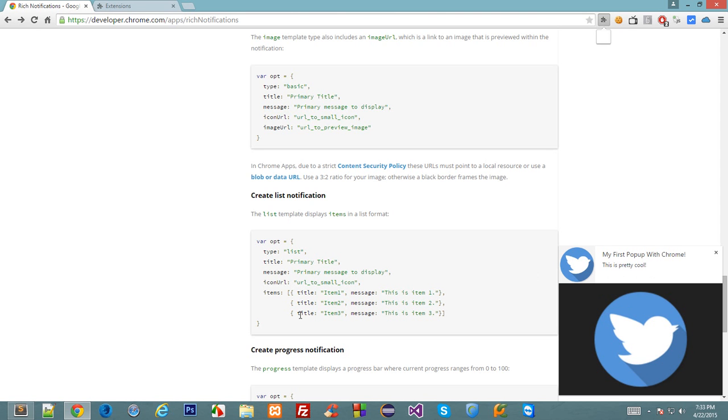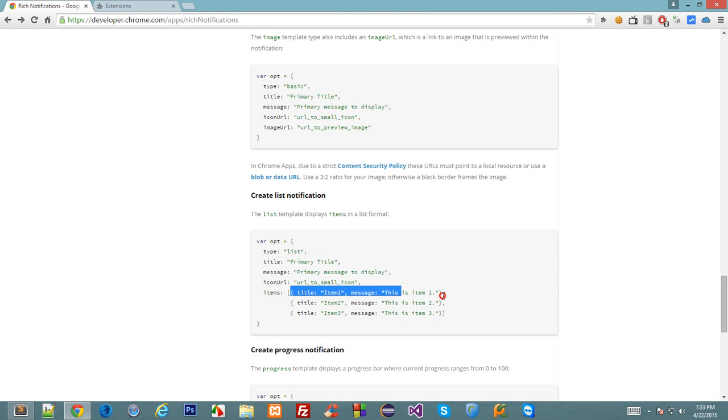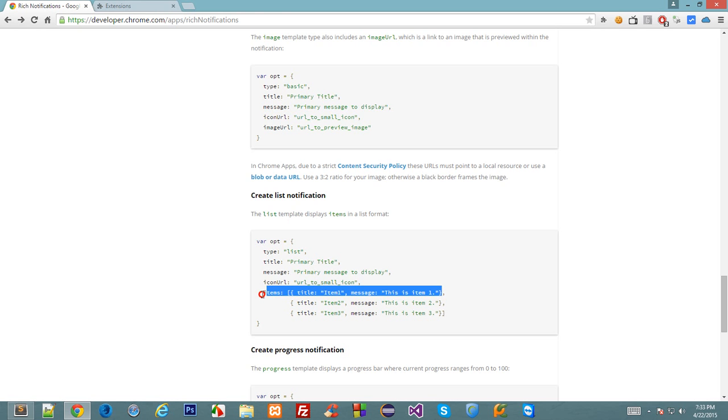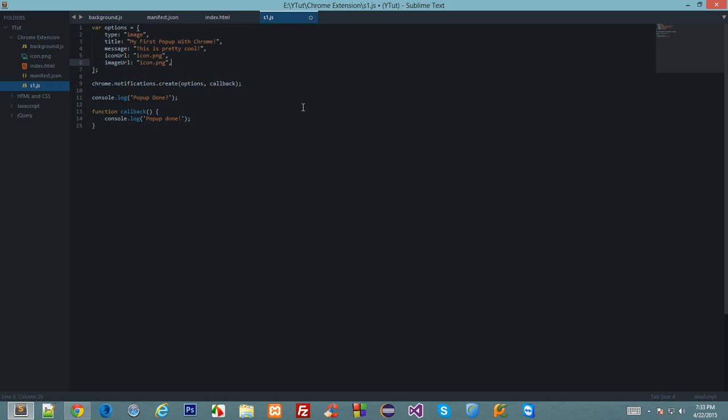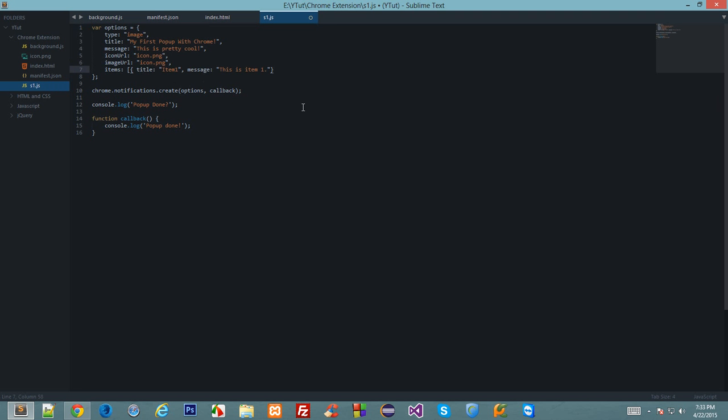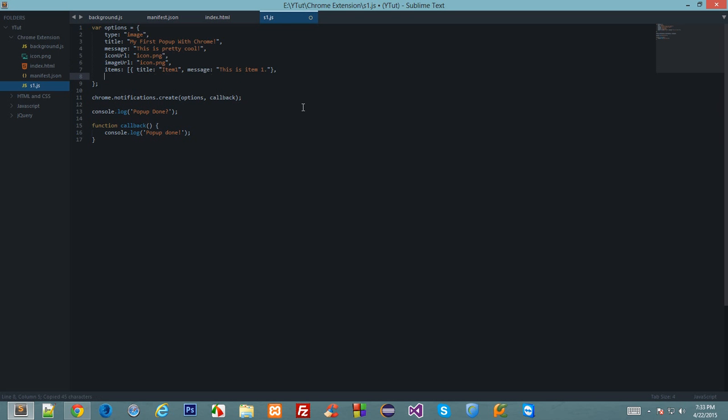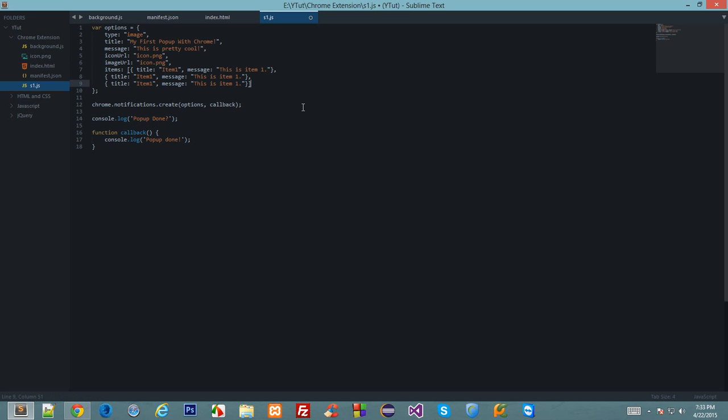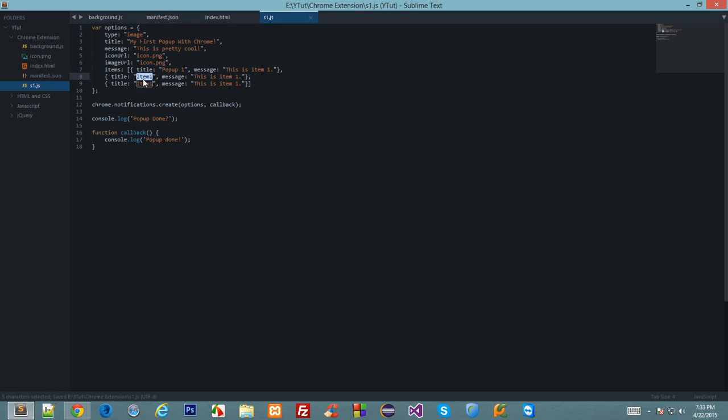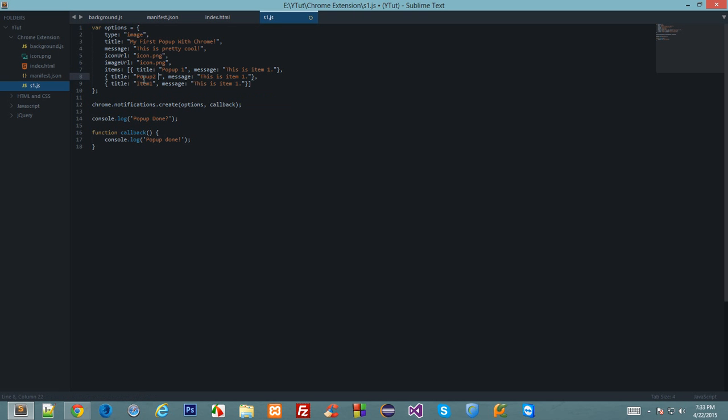As you can see this items is kind of this array which contains its own object with the title message and the message one. Let's just copy this thing. We have got this items one, let's copy this again, let's paste it a bunch of times. Let's just edit this: pop-up 1 this is item 2, pop-up 2 this is item 2, pop-up 3 this is item 3.